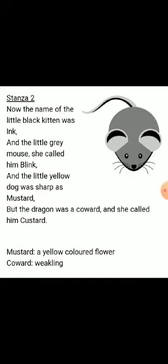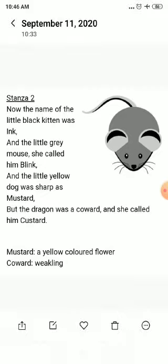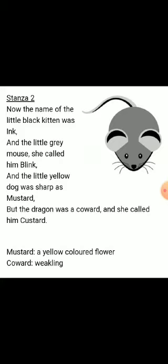Mustard is a yellow coloured flower that is used as a spice. In the poem, 'mustard' also conveys the meaning of sharp or keen. 'Coward' means weakling.